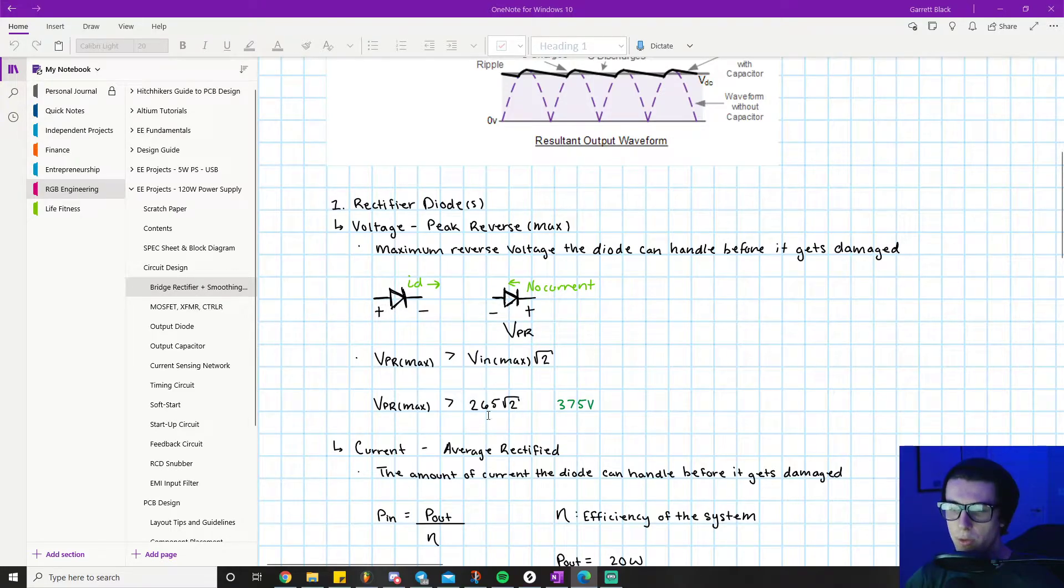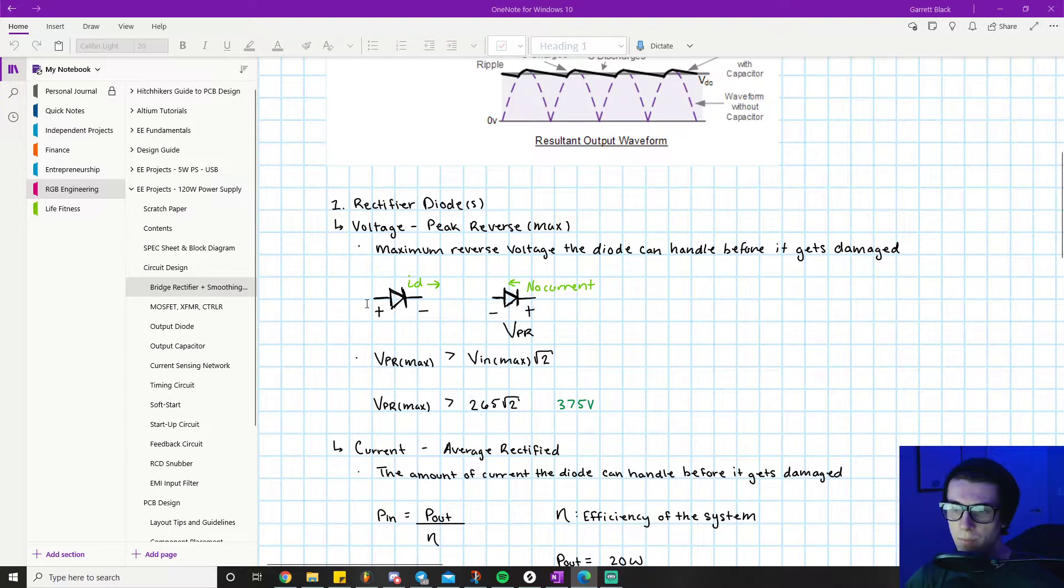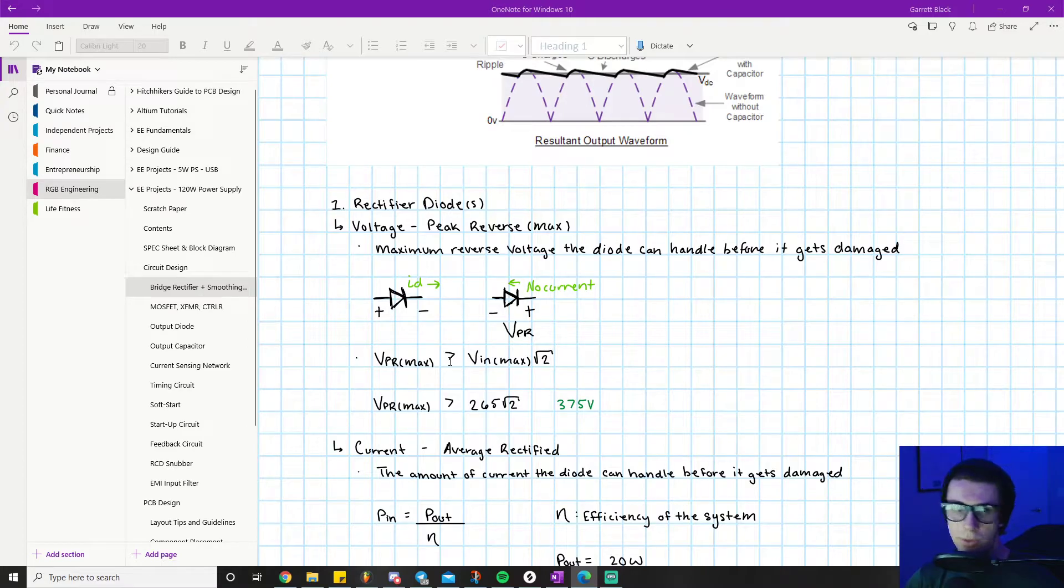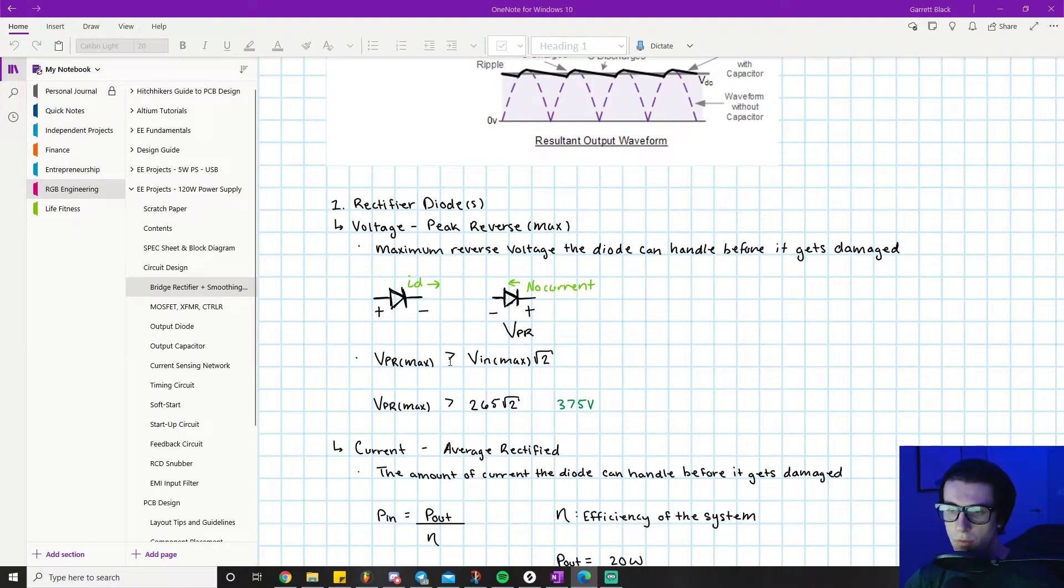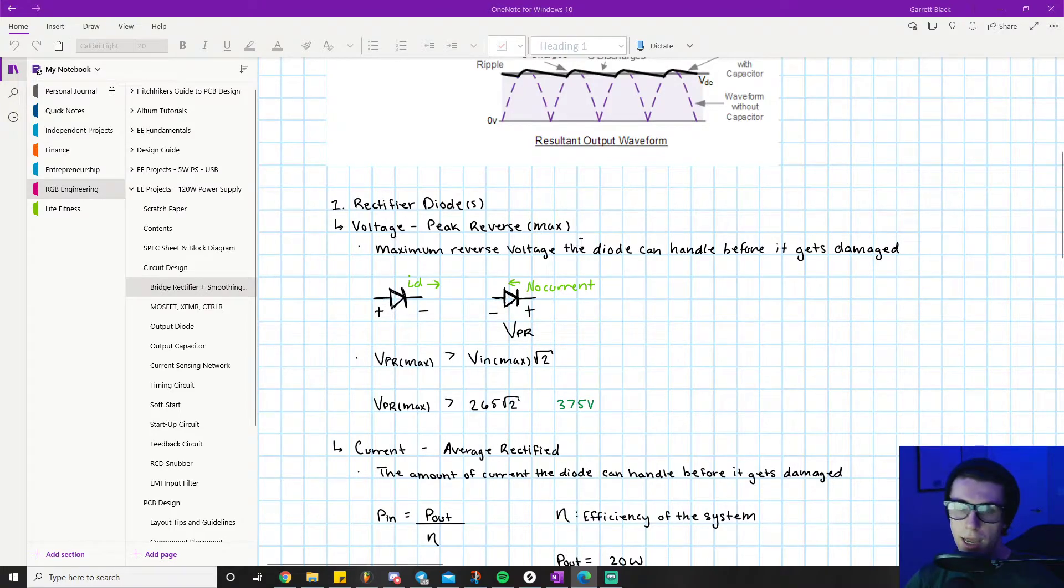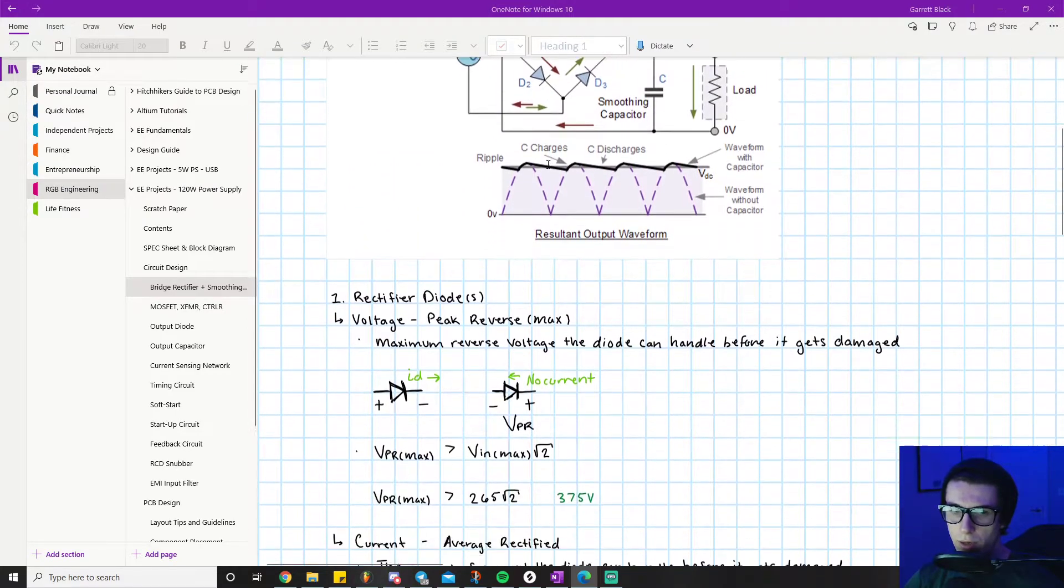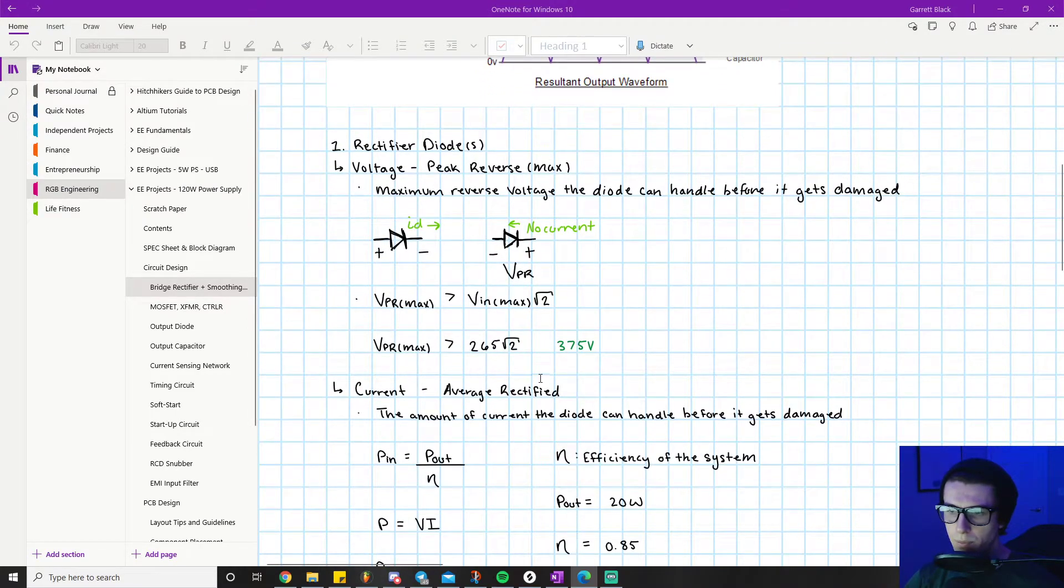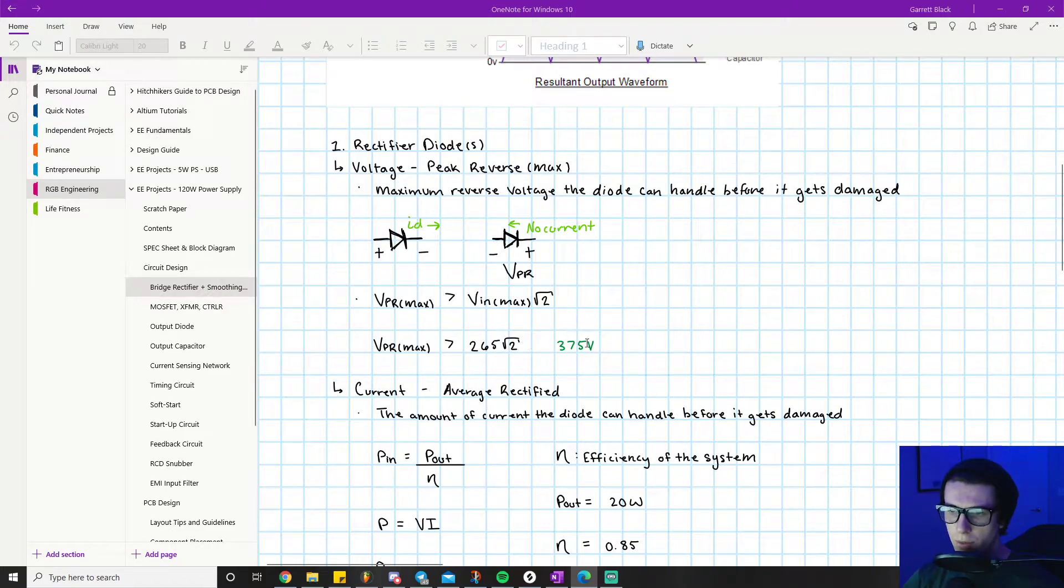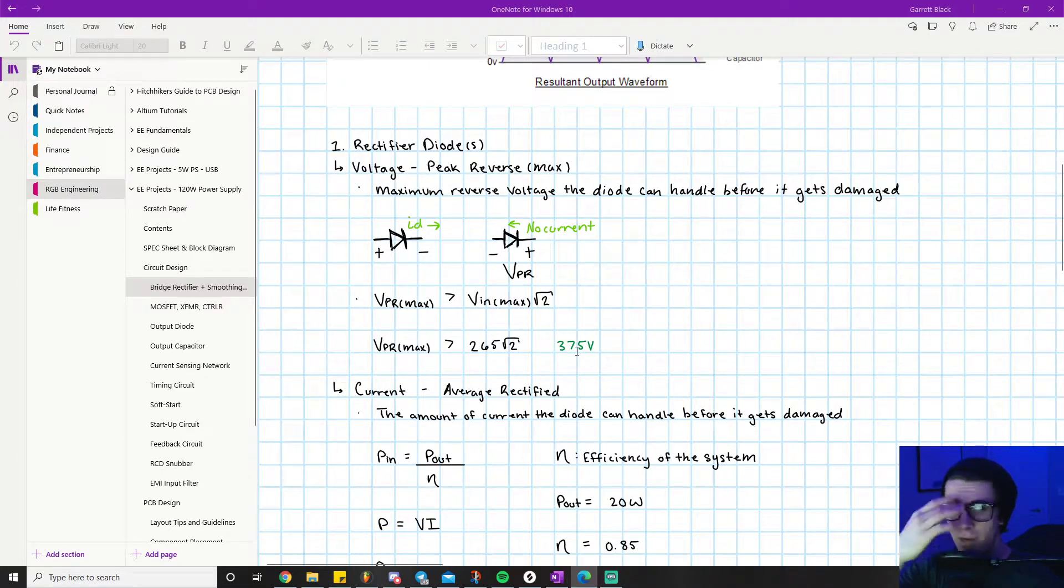The reason we have 265 - if you remember, our spec sheet called out a maximum input voltage of 265 volts. That means our supply needs to be able to handle 265 volts on the input. The first point of contact for that 265 volt value is going to be the peak reverse max value for our rectifier diode. We go 265 times the square root of two equals 375 volts. That means whenever you're sourcing your rectifier diodes, make sure they have a peak reverse max voltage greater than 375 volts.